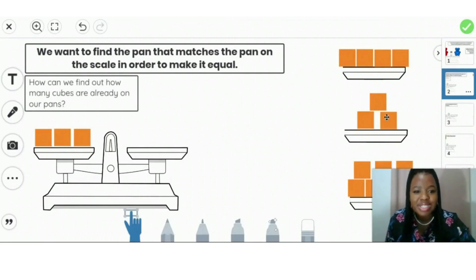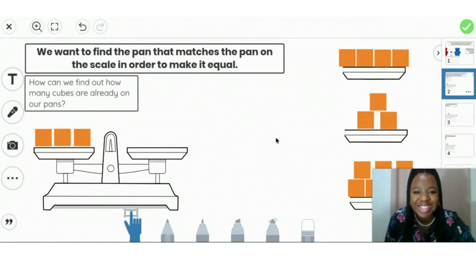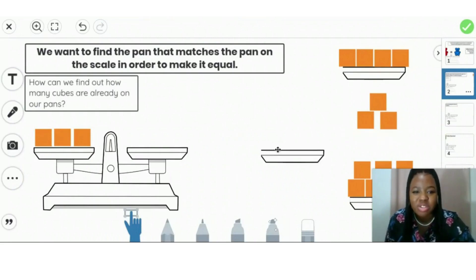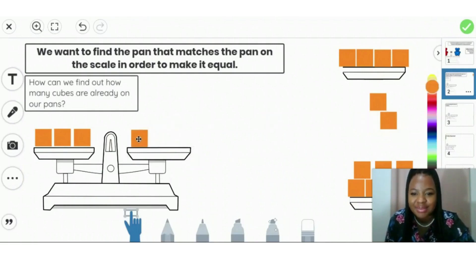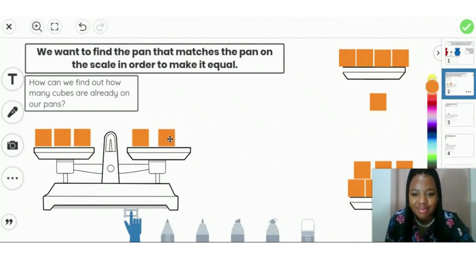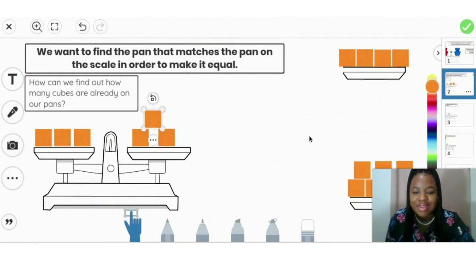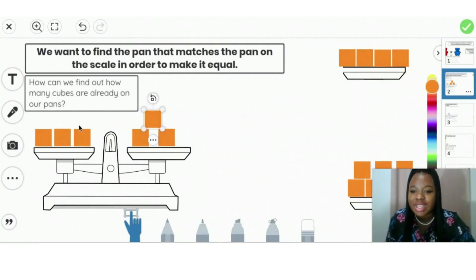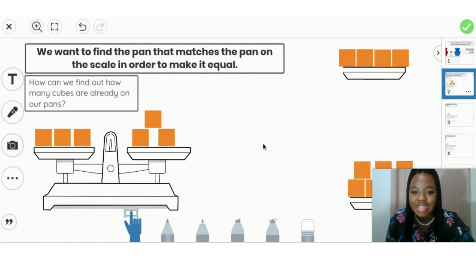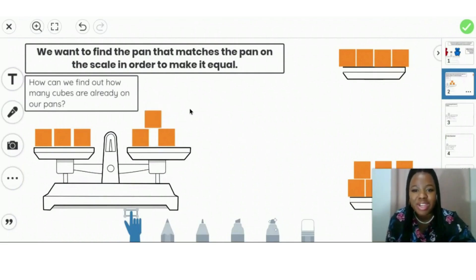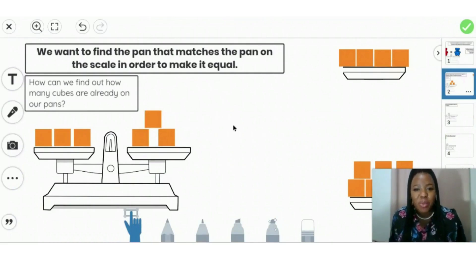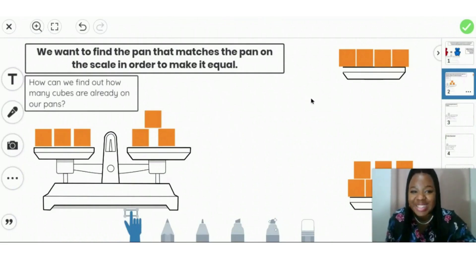Did you point to this one? If you did, you have the correct answer. This is equal. So we're going to move it over here. Very good. So even though this one is side by side and these are stacked, it doesn't mean that it changes the number. So three cubes are equal to three and they are the same weight. Let's try another one.